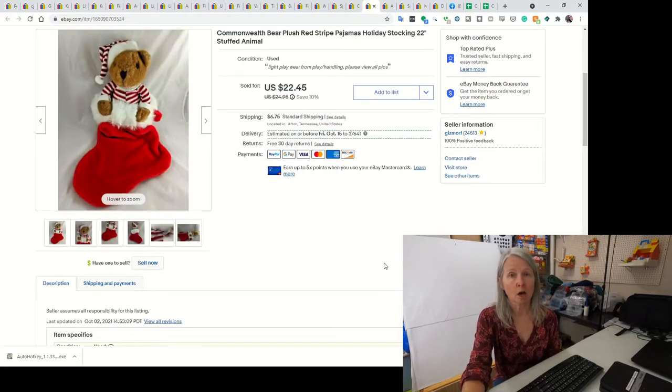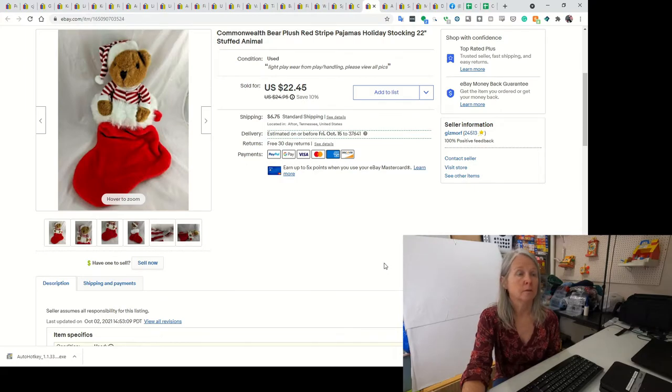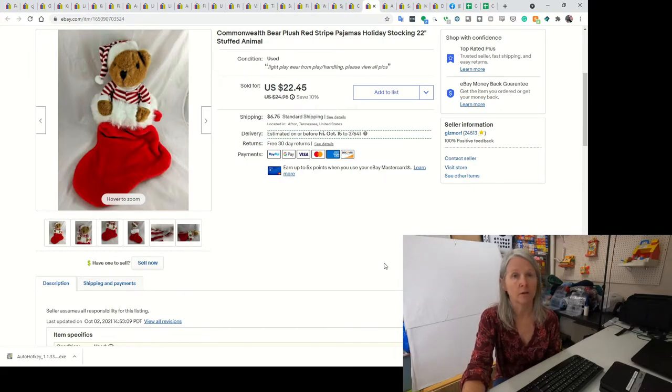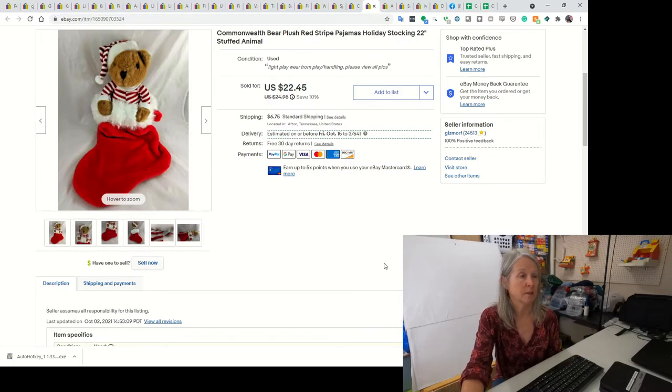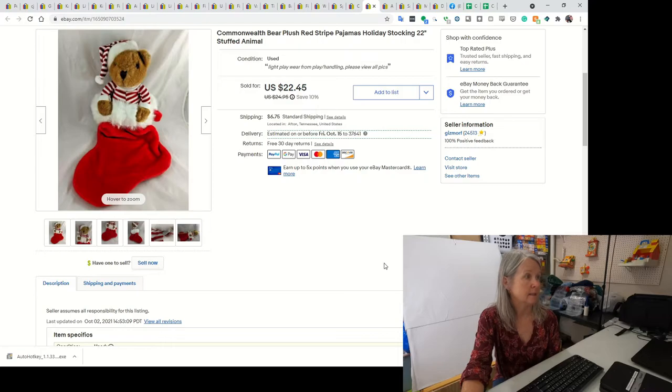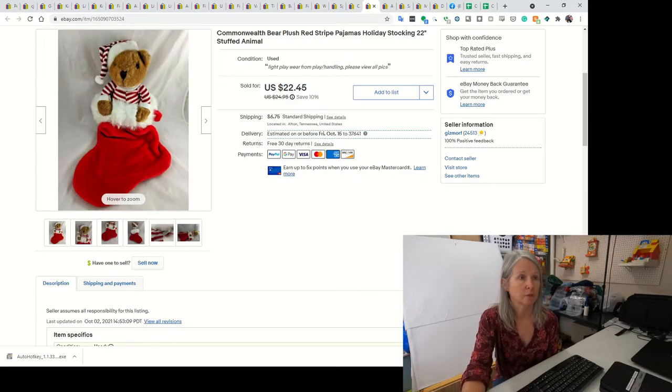This is a Commonwealth Bear stocking. I pick up stockings all year long. Of course, this time of the year they're going to start selling, but I do sell them all year long. I did end up selling this for $22.45.